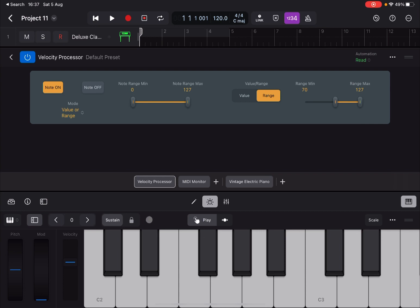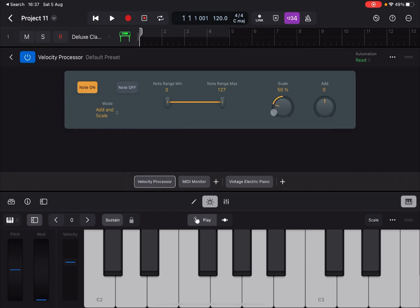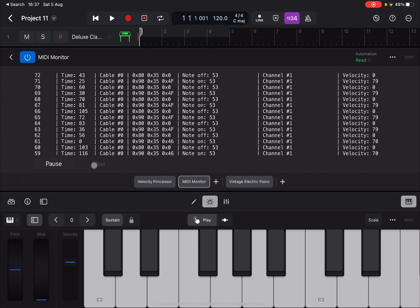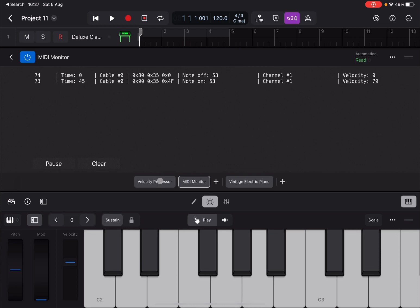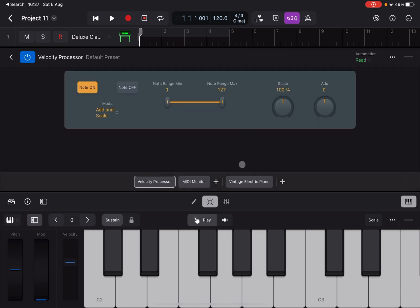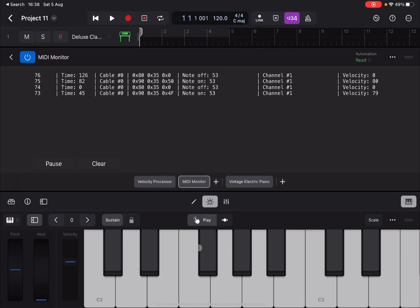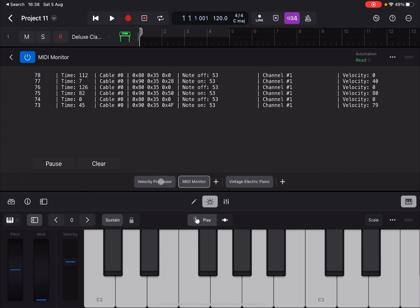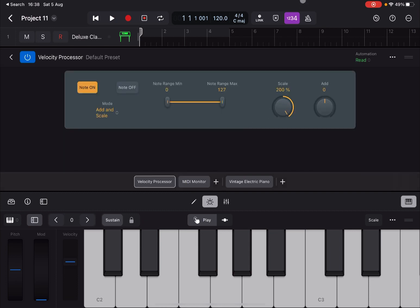Lastly, there is Add and Scale mode. Same Note On/Off and note range options apply. The Scale is currently 100% and Add is zero. With velocity at 79, pressing a note confirms 79 on Note On. Adjusting the slider to a round number of 80 — setting Scale to 50% and pressing again gives 40, which is half of 80. Straightforward.